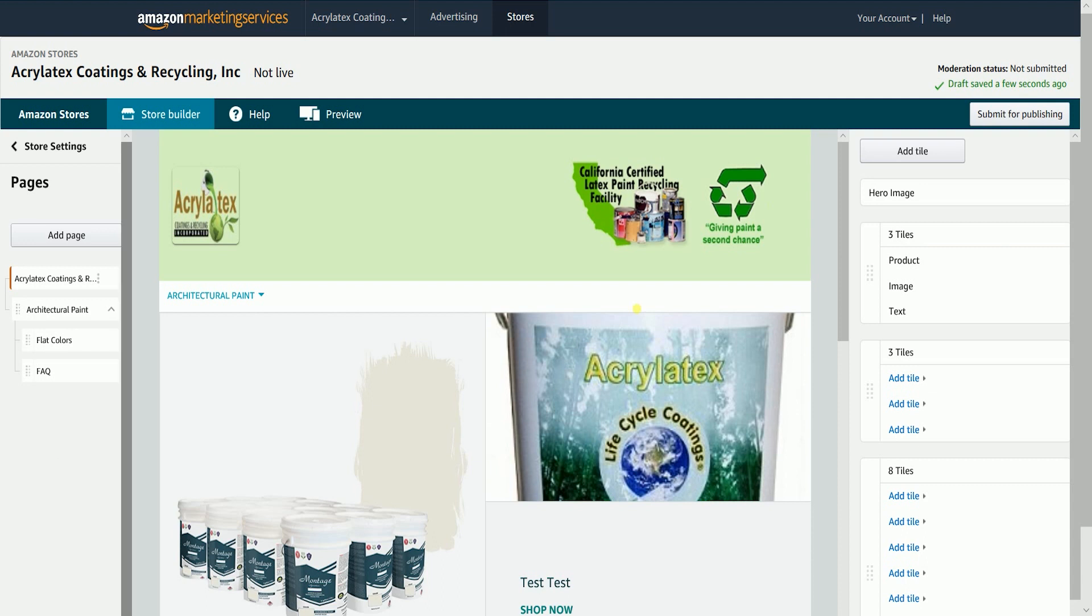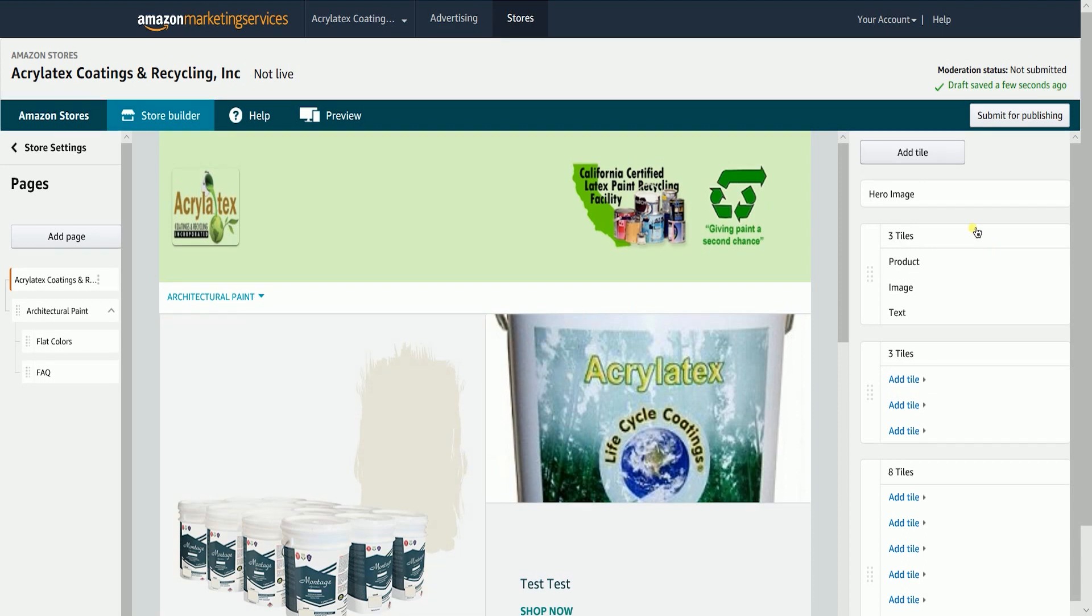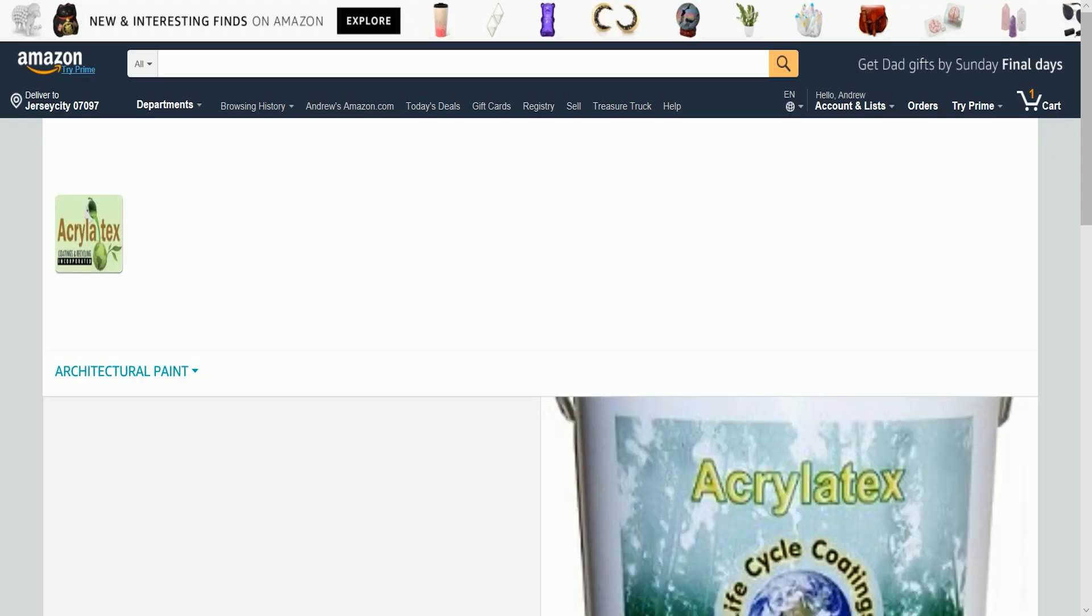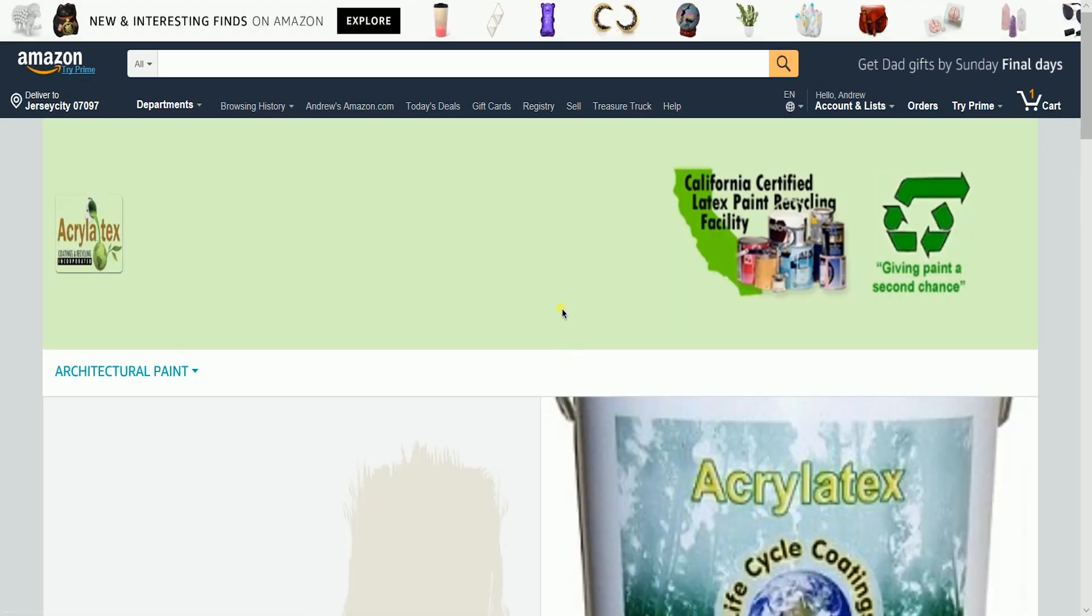You can preview your output on a mobile or on a desktop. Just click the preview on top, then select the appropriate device.